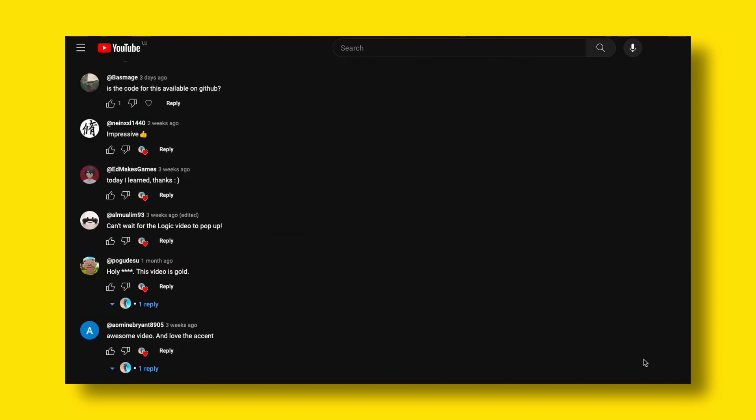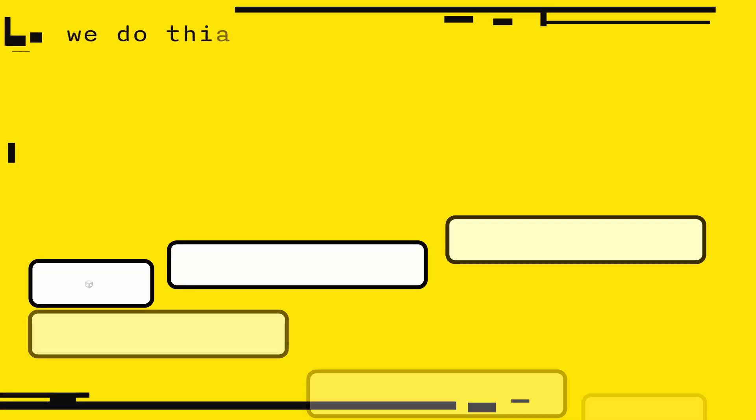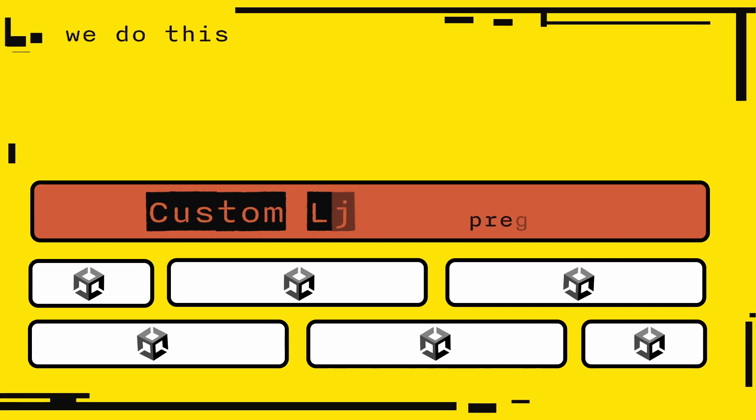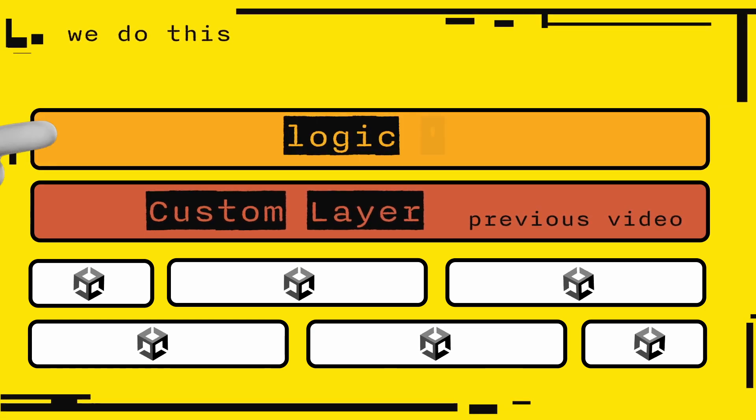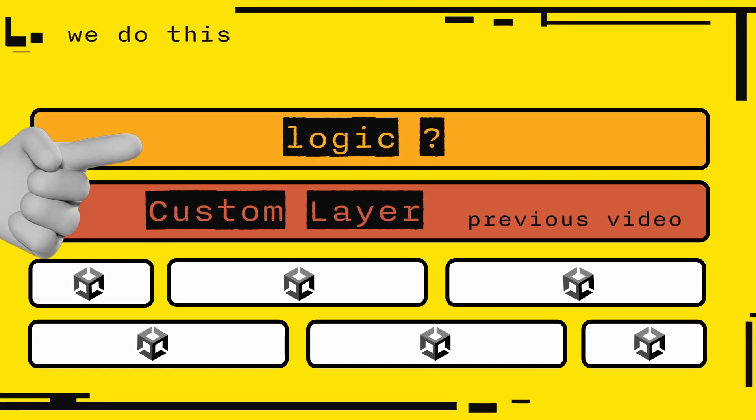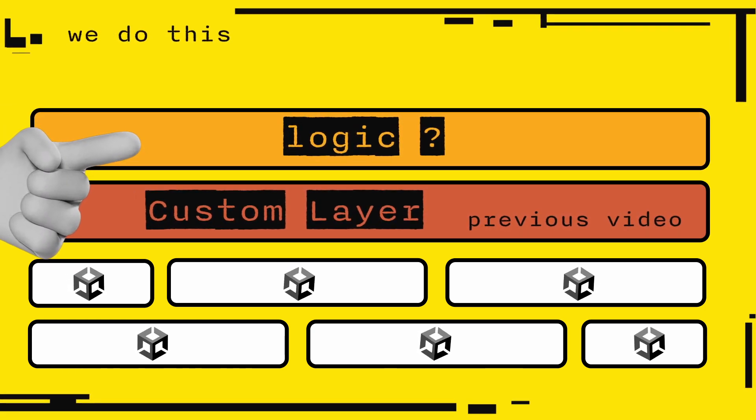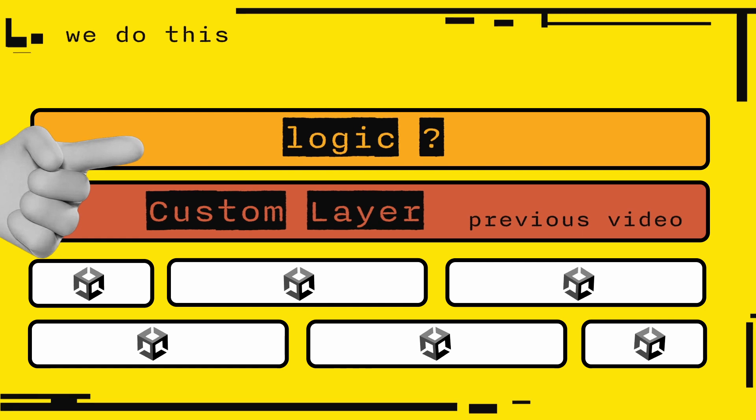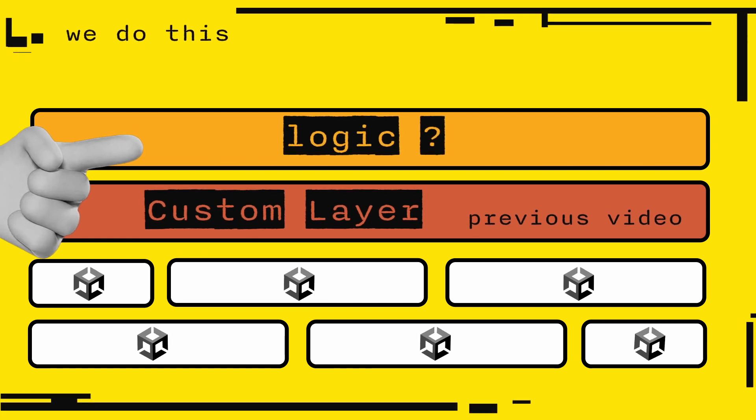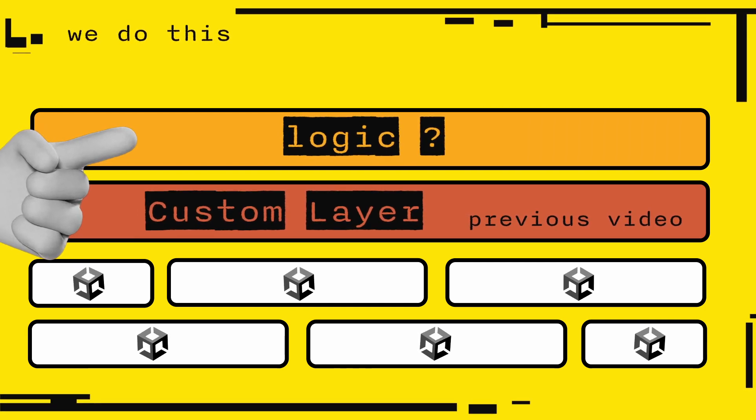I promised part two, so here it is. We are going to build the part that is responsible for the logic of displaying information. At the end of the video, you will have one way to organize the flow of information and control how they are displayed.